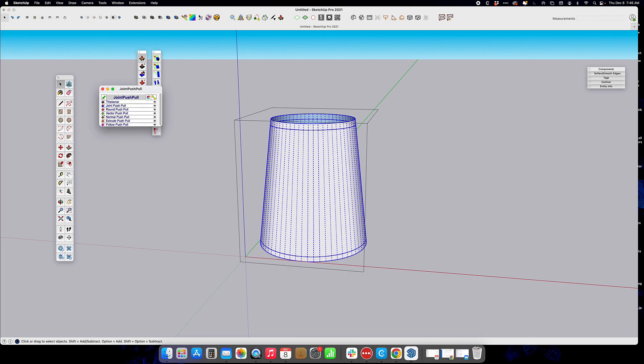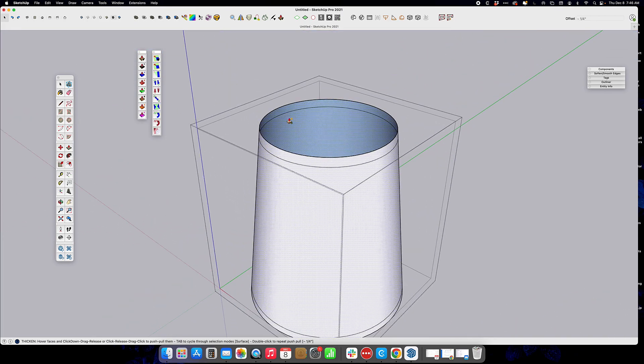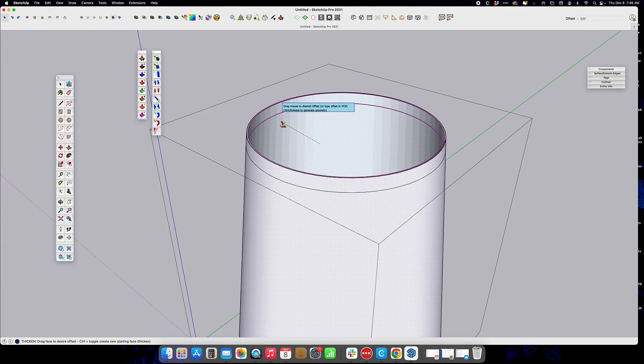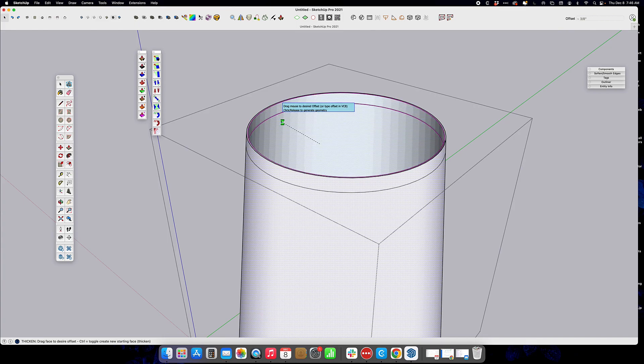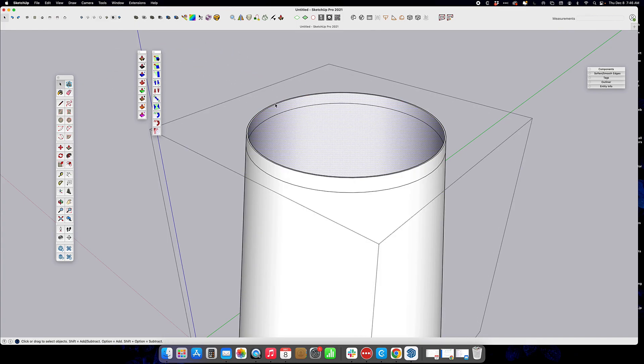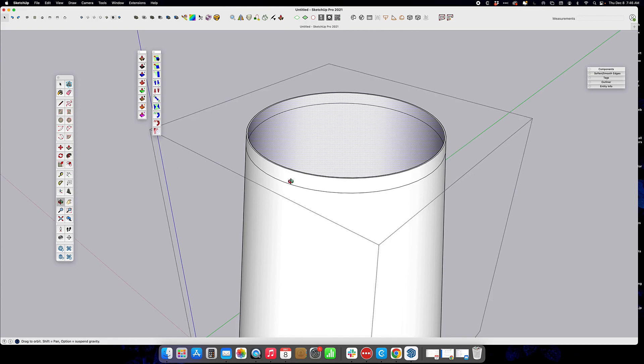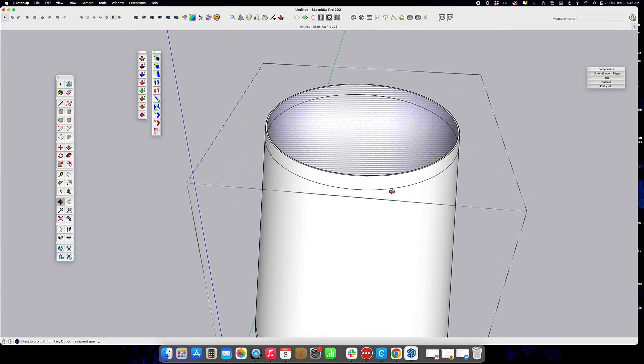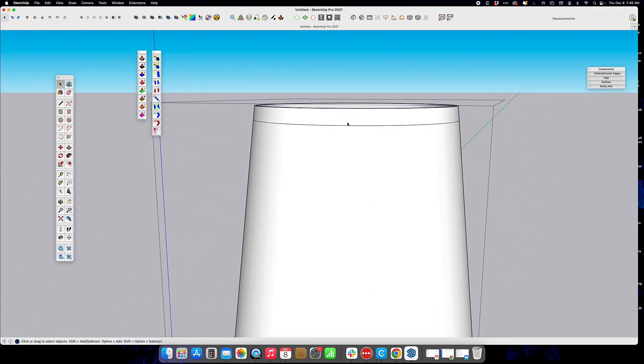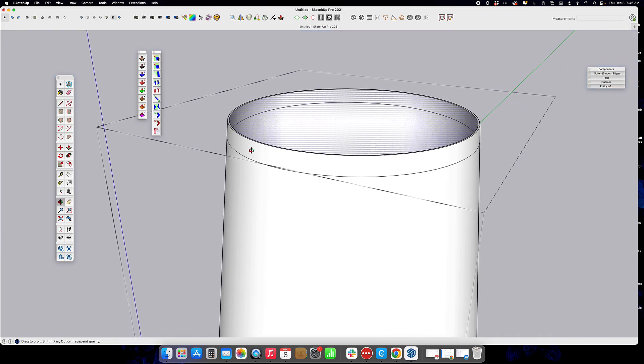Joint push-pull. We're going to use the thickener, draw that in just a little bit. We're just creating a surface so that if you're rendering, then you've got a surface on the inside of the shade, so you don't have any issues with visibility of anything.